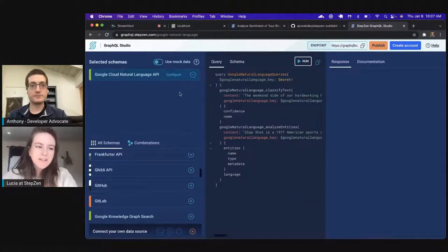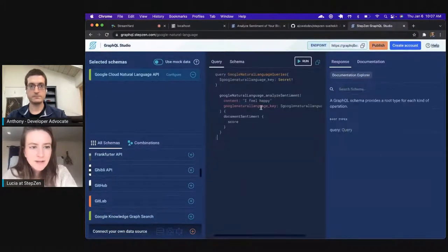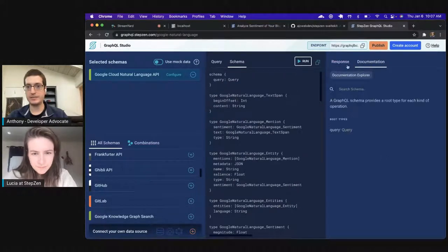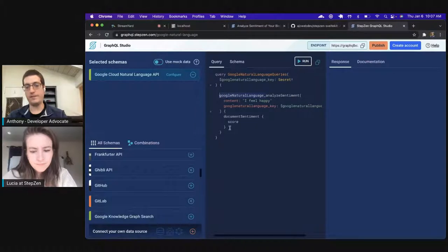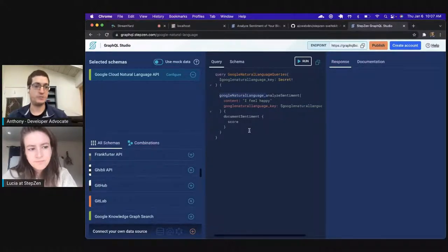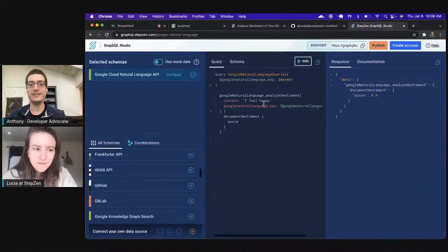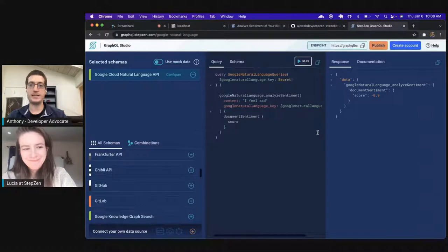You don't need to use the 'basic' or 'api key' keywords in front of your key when copying and pasting — StepZen has that taken care of. You can write queries, check out the schema, and look at documentation. For sentiment analysis, the query is 'googleNaturalLanguage_analyzeSentiment.' All queries are prefixed with the API name to avoid name collisions when bringing in different APIs. When we run this with the phrase 'I feel happy,' we get a very high positive score — with 1 being the highest.